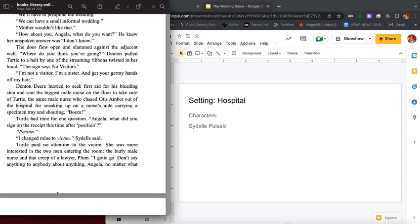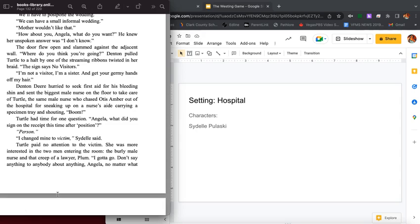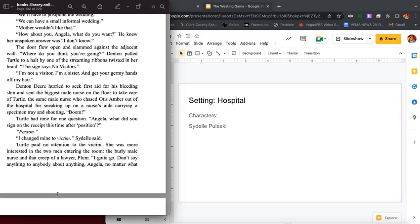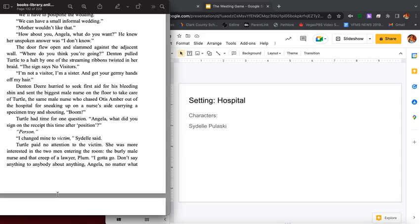Denton Deere hurried to seek first aid for his bleeding shin and sent the biggest male nurse on the floor to take care of Turtle. The same male nurse who chased Otis Amber out of the hospital for sneaking up on a nurse's aide carrying a specimen tray and shouting boom. Turtle had time for one question: Angela, what did you sign on the receipt this time? Draftsperson. Person. I changed mine to victim, Sydelle said.